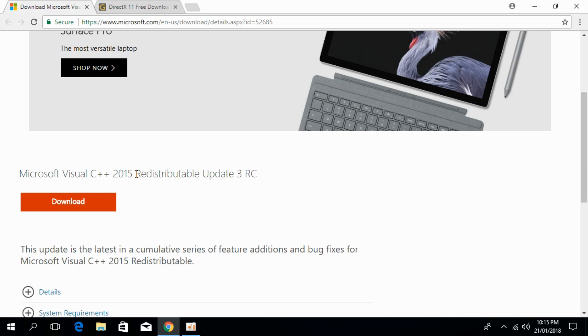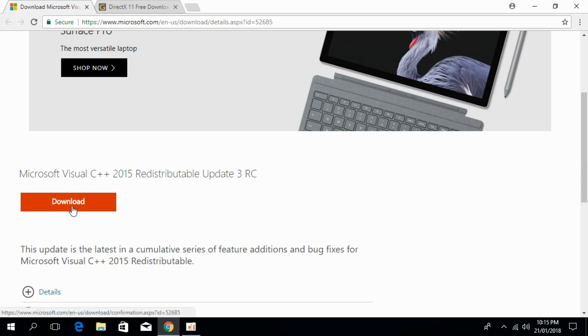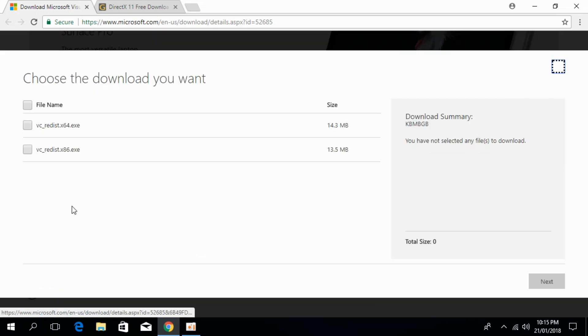So we have to download and install this update. For that, just go and click on the download. In here, you can just go and download the 64-bit or 32-bit system.